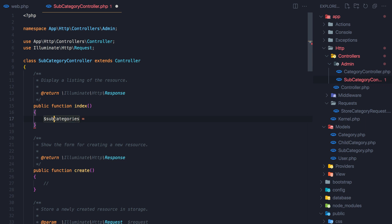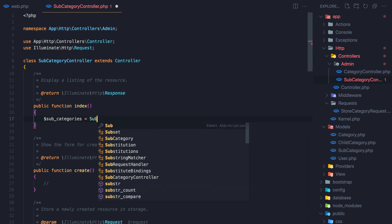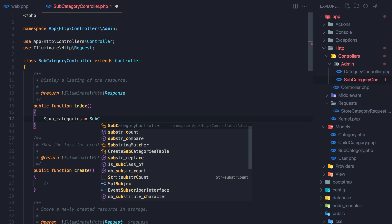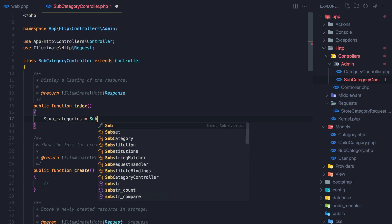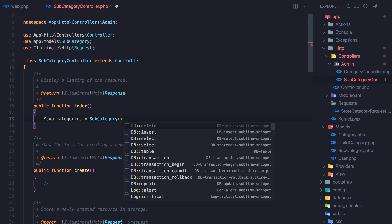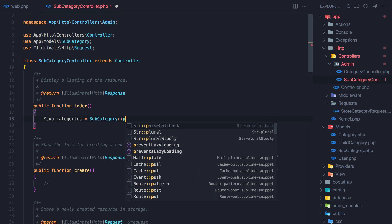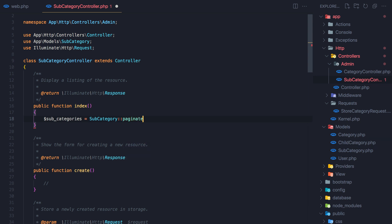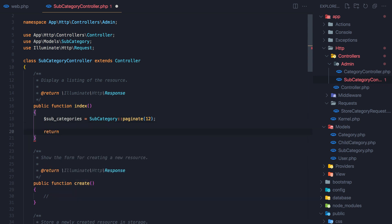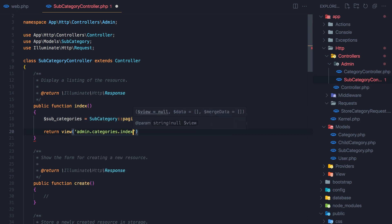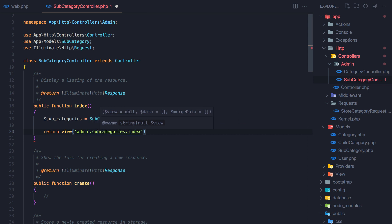Now in the subcategories controller index method, we get the subcategories model and paginate by 12, then return the view which is not yet created — subcategories.index — and we pass the subcategories variable.